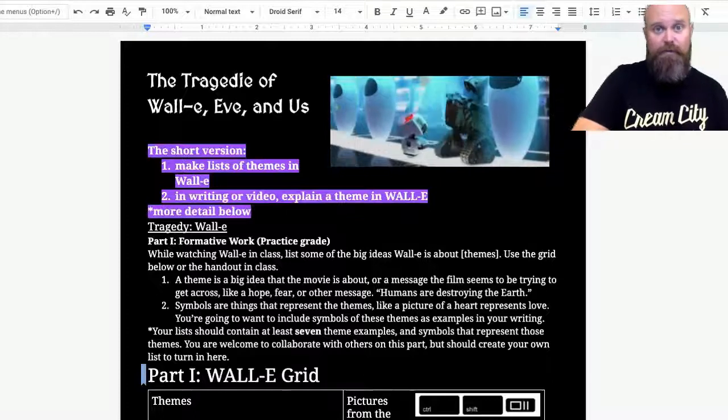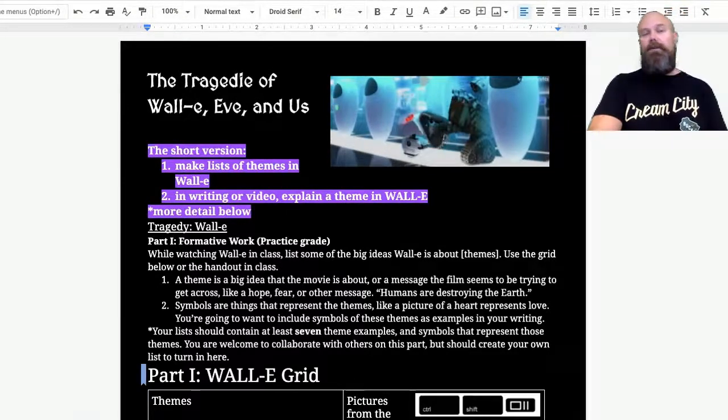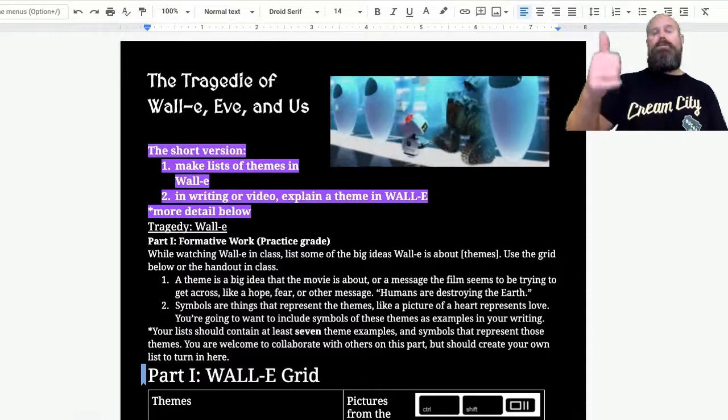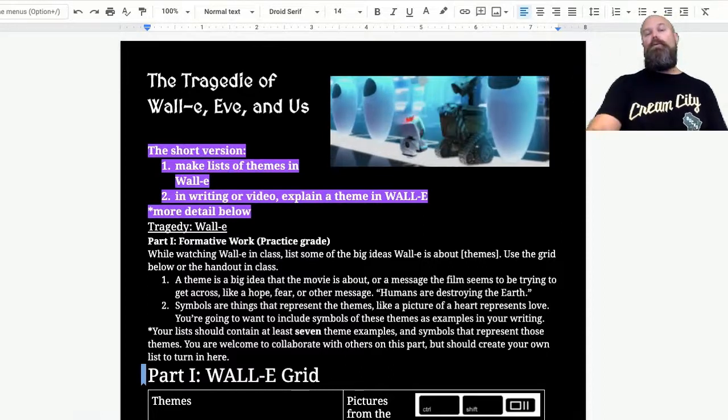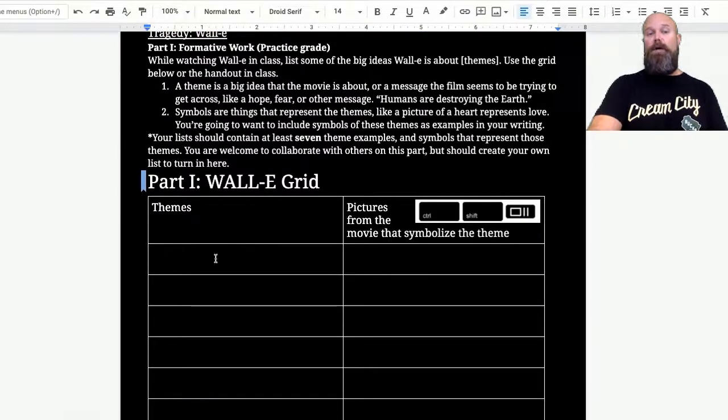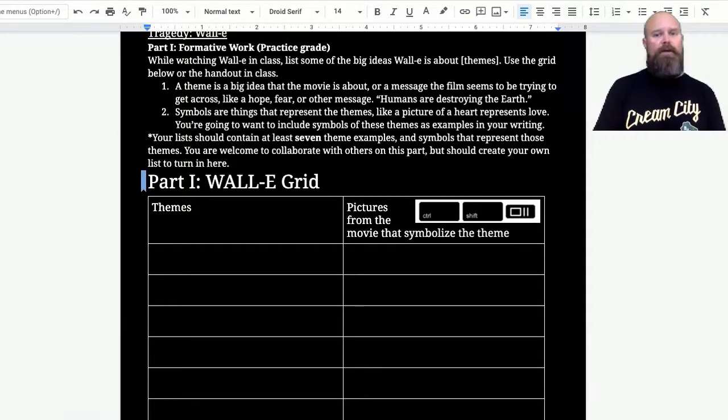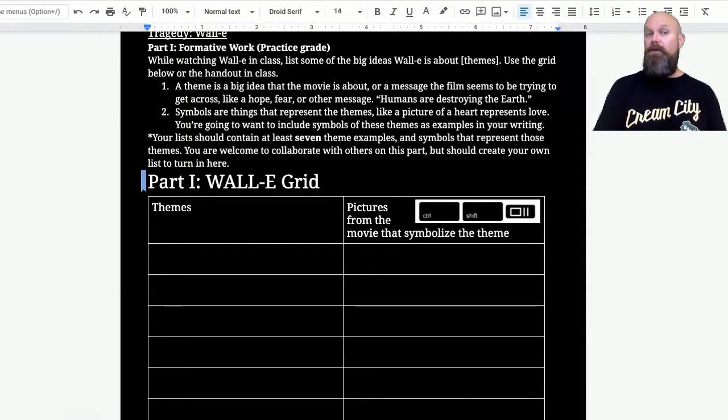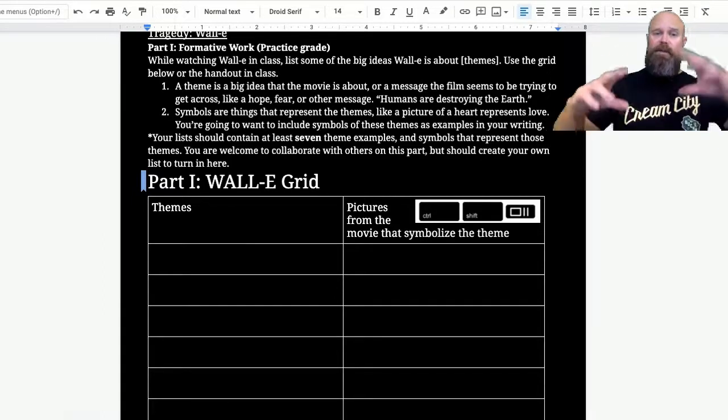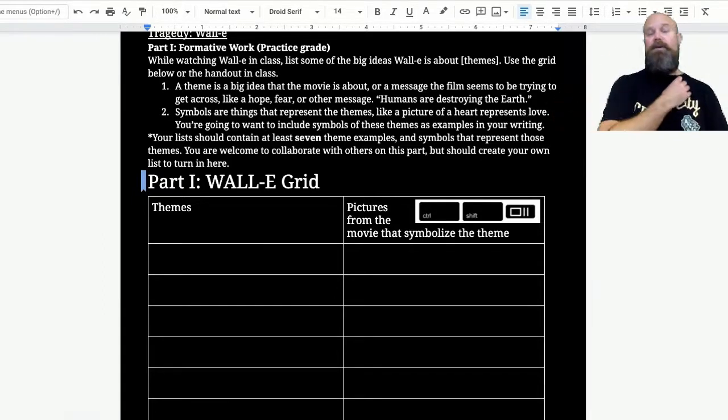We're going to take a deep dive into WALL-E here. Let me give you the short version. I'm going to have you watch WALL-E. While you're watching, I want you to keep track of what you think some of the big ideas in the movie are, and then plan to come back using the shared version of the movie, pause it, take screenshots, and put those screenshots in here.